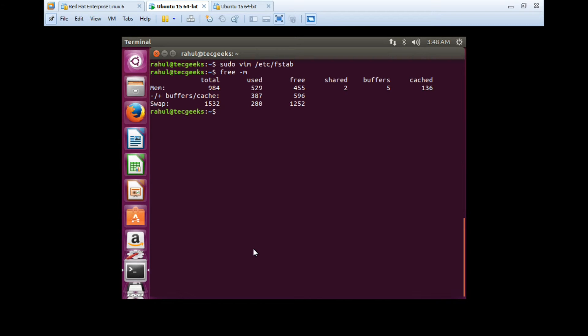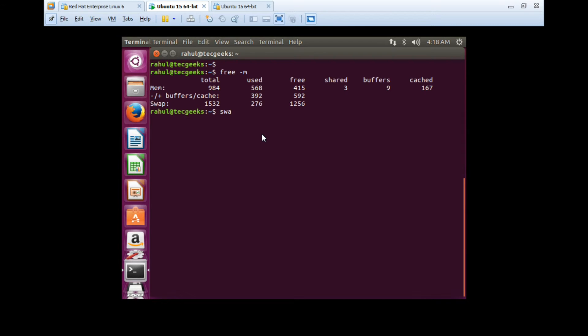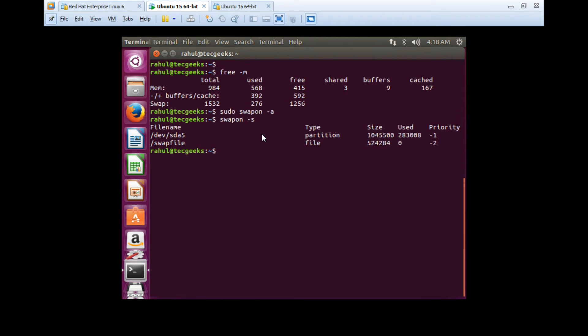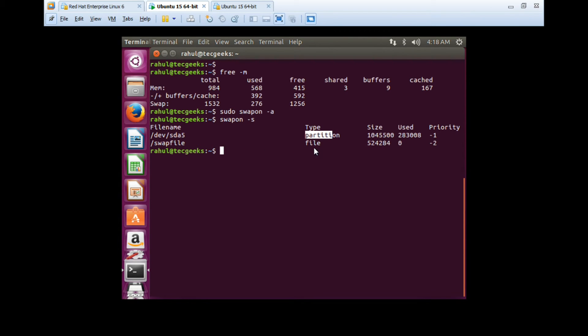This way you can add the swap file into your server. You can use swapon -a to update the swap space if it's not updating. Just run the command swapon -a - it will update all the swap partitions or swap files. You can verify using swapon -s to check the swap file and swap partition. Here you can see this is a partition in /dev/sda5 and this file which we have added now. You can see the size, used, and priority of it.